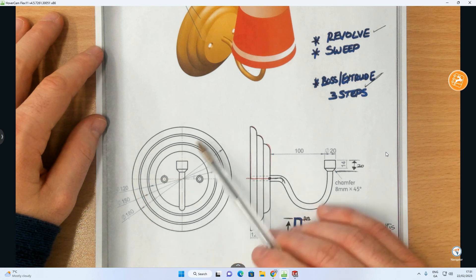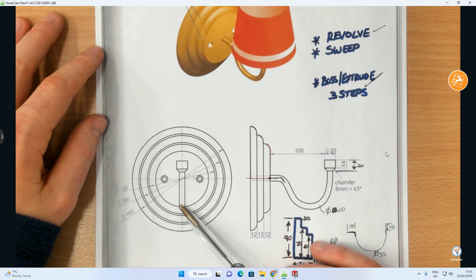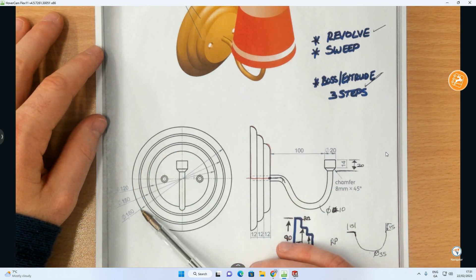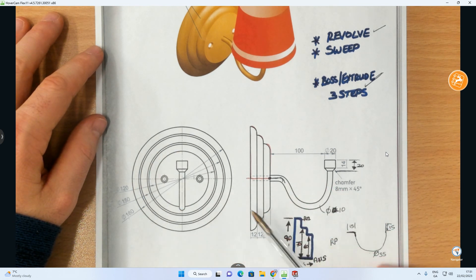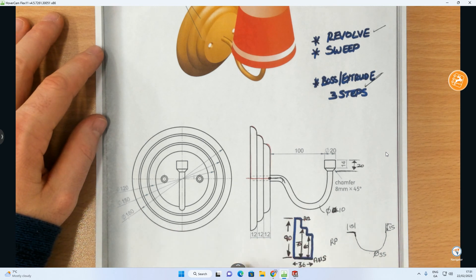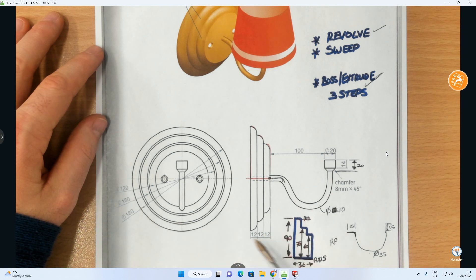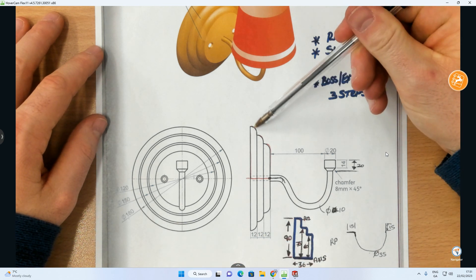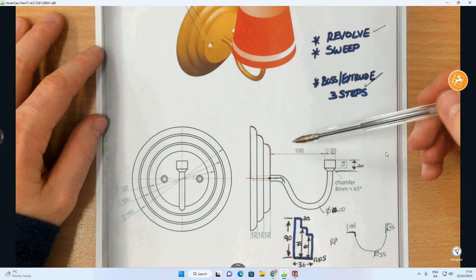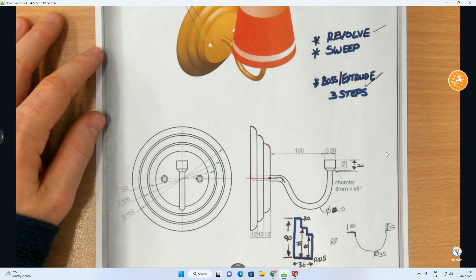Every one of those is going to be done on the front plane because this is the elevation. We're going to do a circle of 180 and extrude it by 12. Then on top of that, we're going to do another circle of 150 and extrude it by 12. And likewise with the last one, extrude it by 12 as well. Then at the very end result, we will fillet each edge with a radius of 12 millimeters.